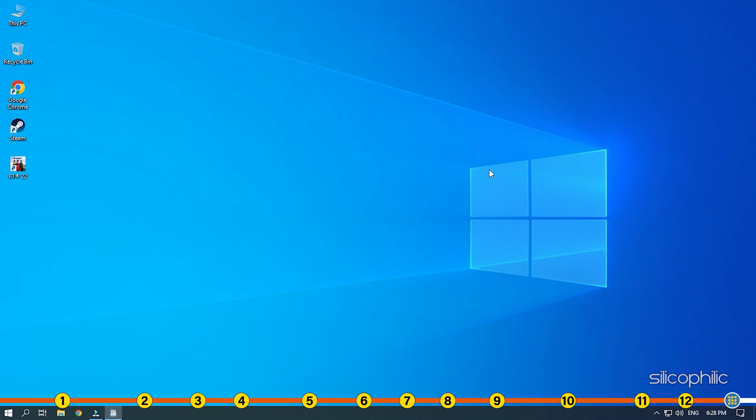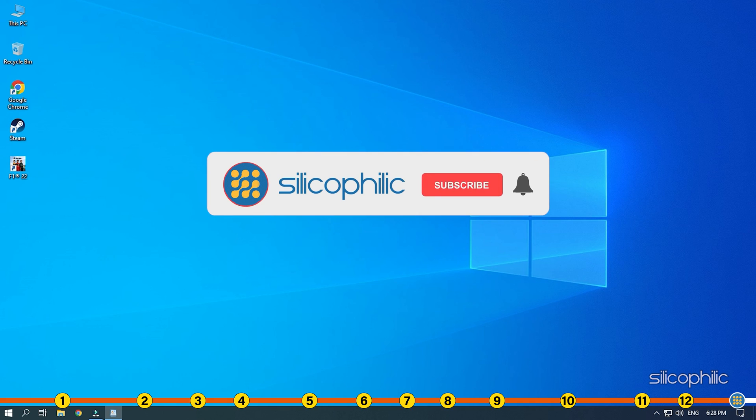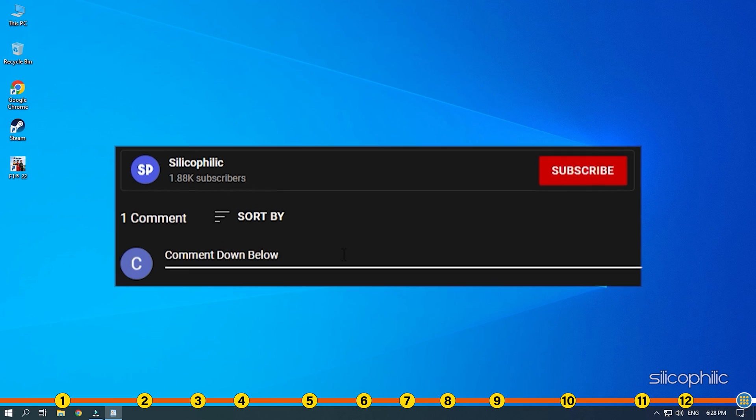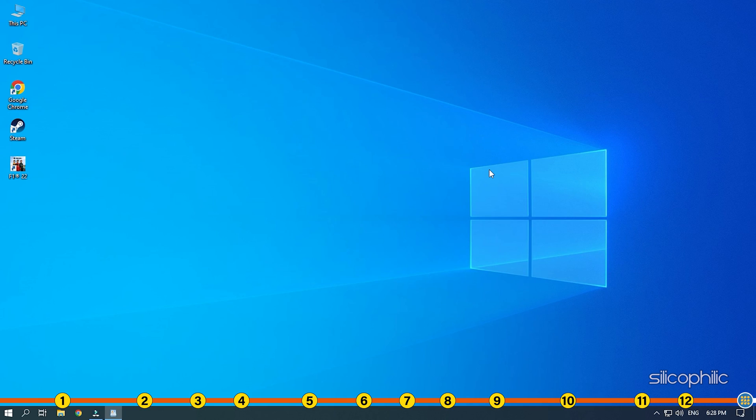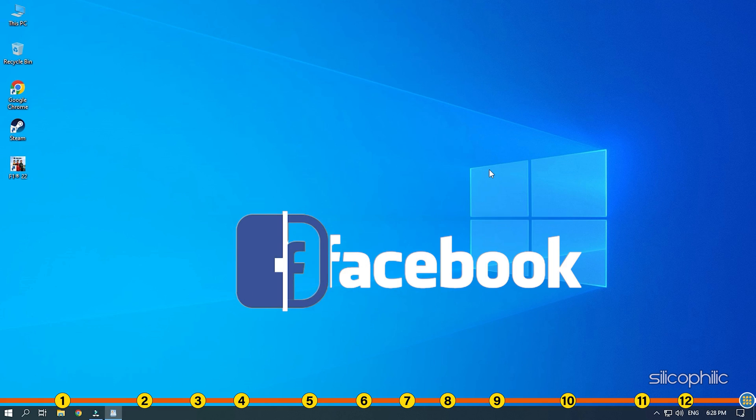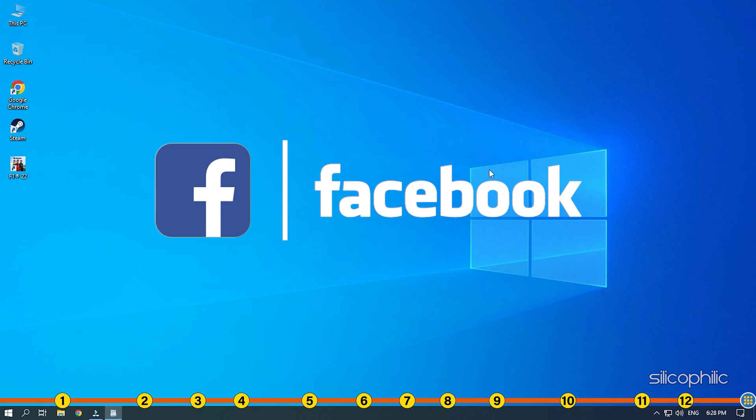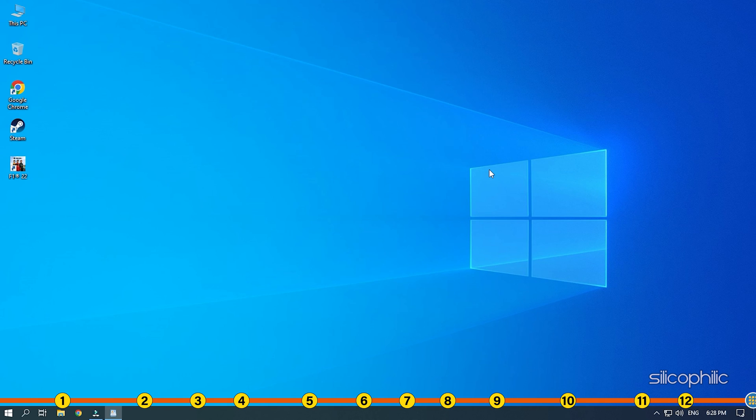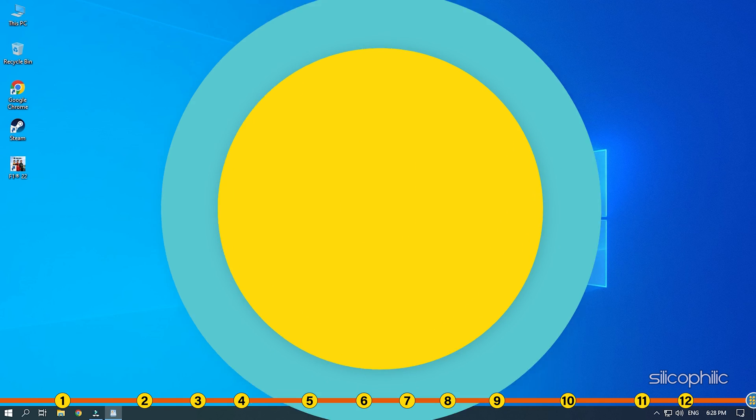So that's it. If this video has helped you in figuring this issue, then give us a like and subscribe to our channel. Don't forget to comment your feedback on the solutions or if you are facing any issues while performing them. Also join our Facebook group for direct tech support. The link to the group is in the pinned comment. Thanks for watching Silicophilic.